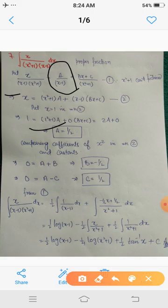Comparing coefficients of x² on both sides: the left-hand side has coefficient 0, and the right-hand side has A + B. So A + B = 0, which gives B = -1/2.